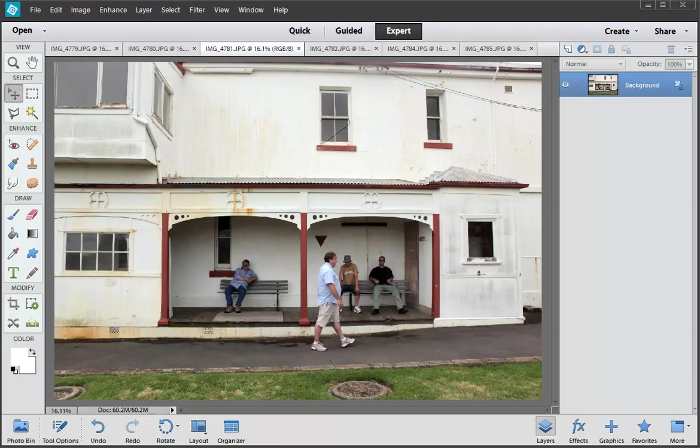I think we can all appreciate that Photoshop Elements is a very good photo editor. It's a fantastic tool for making your pictures pop off the page. Very good for tone enhancing, color enhancing, sharpening, that kind of thing. There are a number of hidden gems within Photoshop Elements that are rather like little applications within an application I suppose we can describe them as.